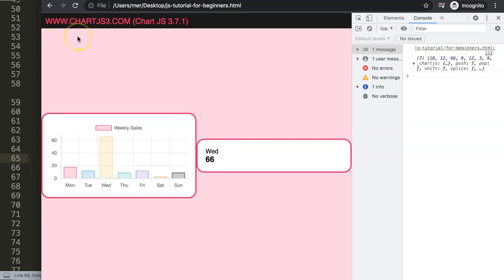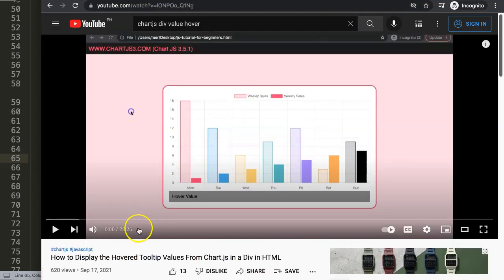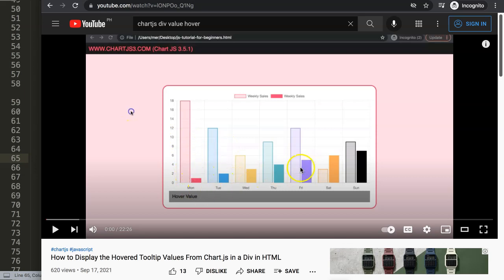If you enjoyed this video and want to go even further, I highly recommend exploring the video on how to display hover tooltip values from Chart.js in a different HTML element. We did something similar already, but in a hover version — so you can highlight the most important items when hovering over a specific bar.